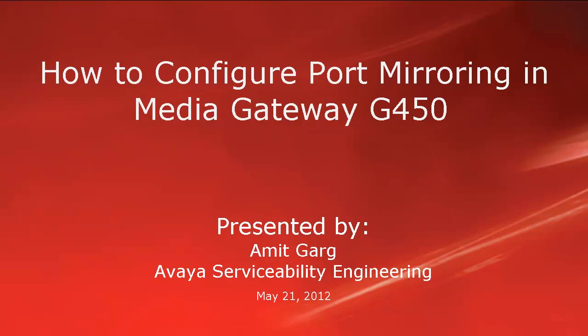Hello, my name is Amit Garg with the Avaya Serviceability Engineering team. This video is about how to configure port mirroring in the Media Gateway G450.